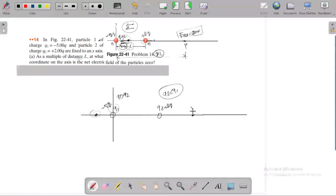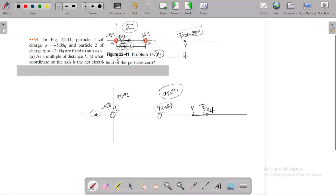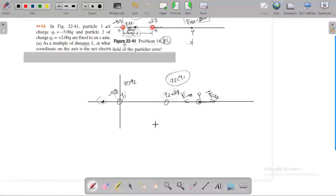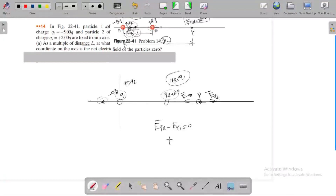I choose point P on the far side beyond Q1. At point P, the electric field caused by particle 2 is in the right-hand direction. Particle 1 is negative, so the electric field lines point towards it — also in the right-hand direction. There is a possibility that on the right-hand side the net field equals zero, meaning E_Q2 minus E_Q1 equals zero, so E_Q2 equals E_Q1.